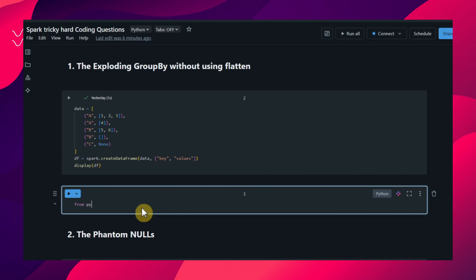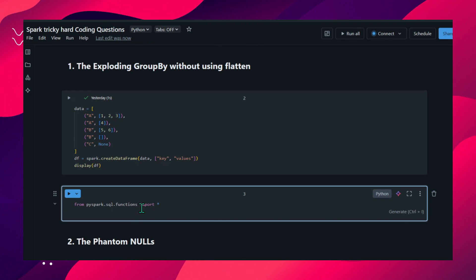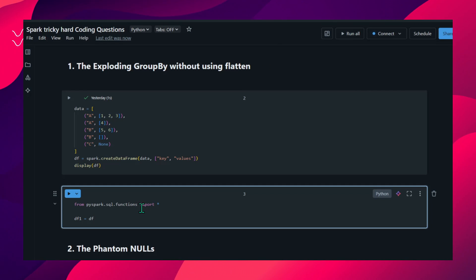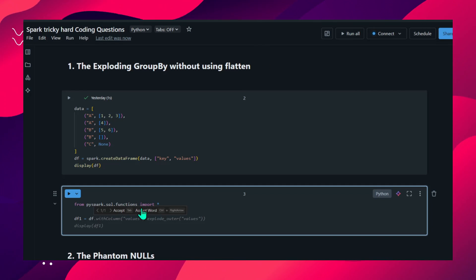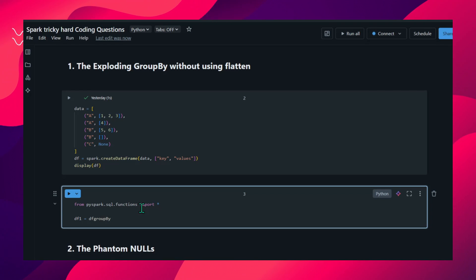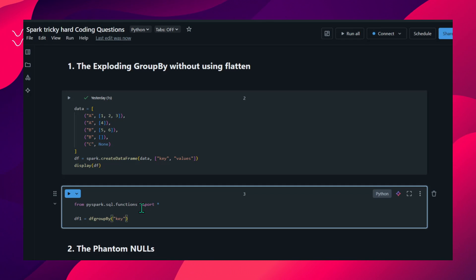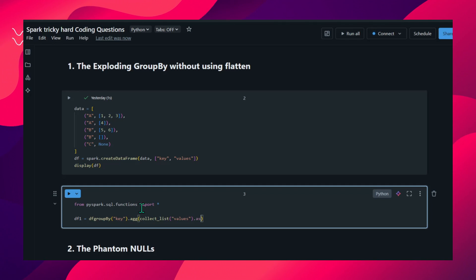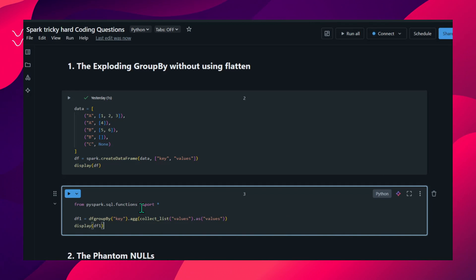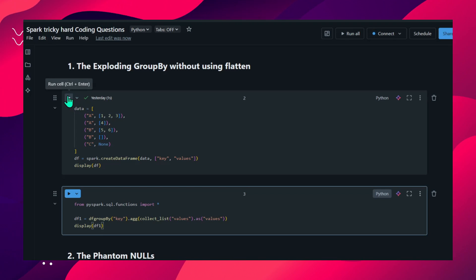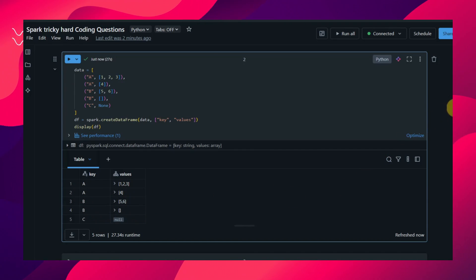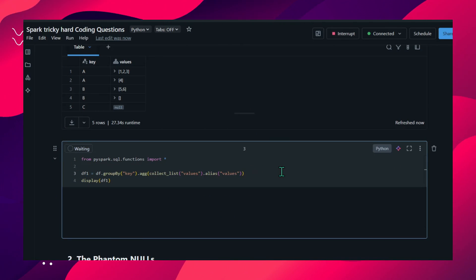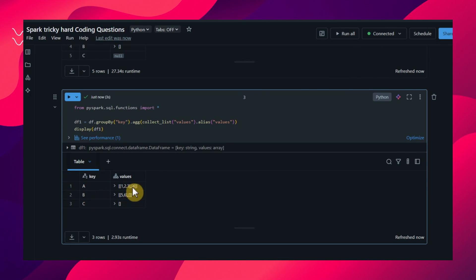We have to import the functions from PySpark. I'll create df1 equal to the dataframe, using the existing mobile dataframe. I'm applying group by on key, aggregating with collect_list, and aliasing it as 'values'. Let me display df1. Each unique key will be created as one key and we have a nested structure.